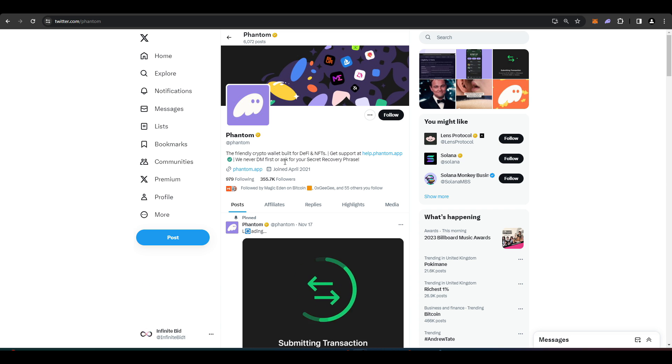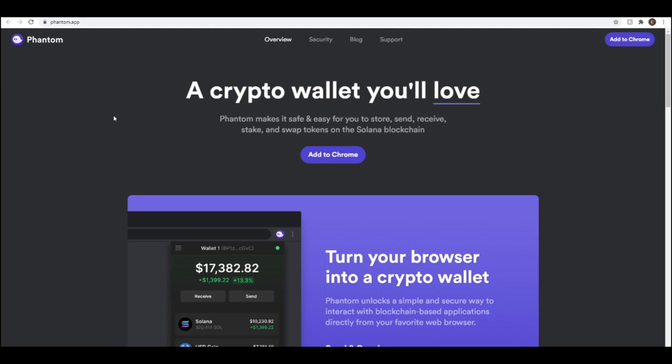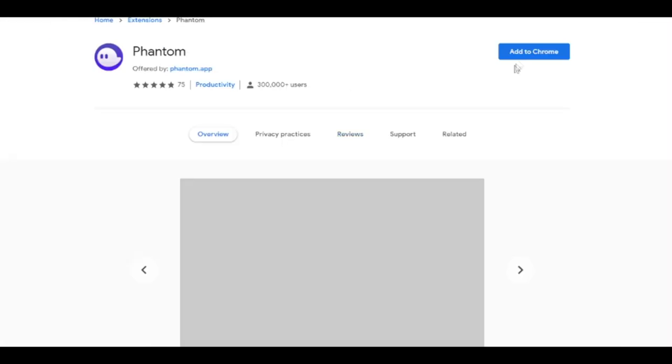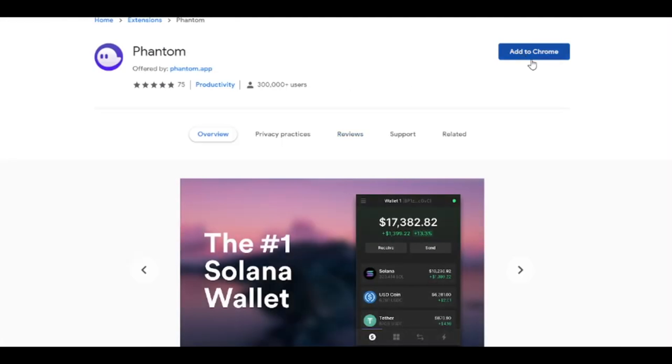So the first thing you need to do is get yourself a Solana wallet, and what we're going to use is Phantom for today. You need to go to phantom.app and download the wallet there.